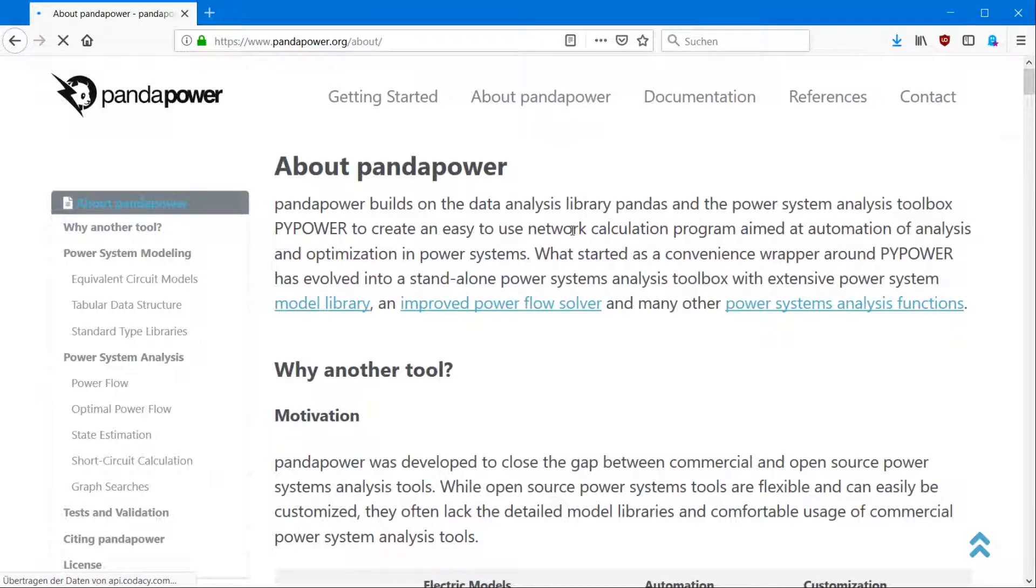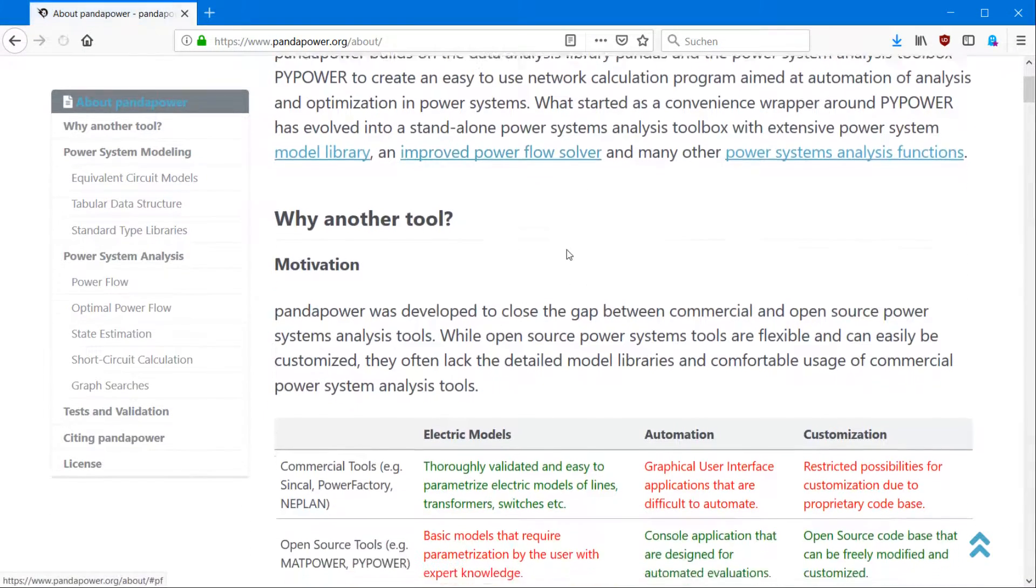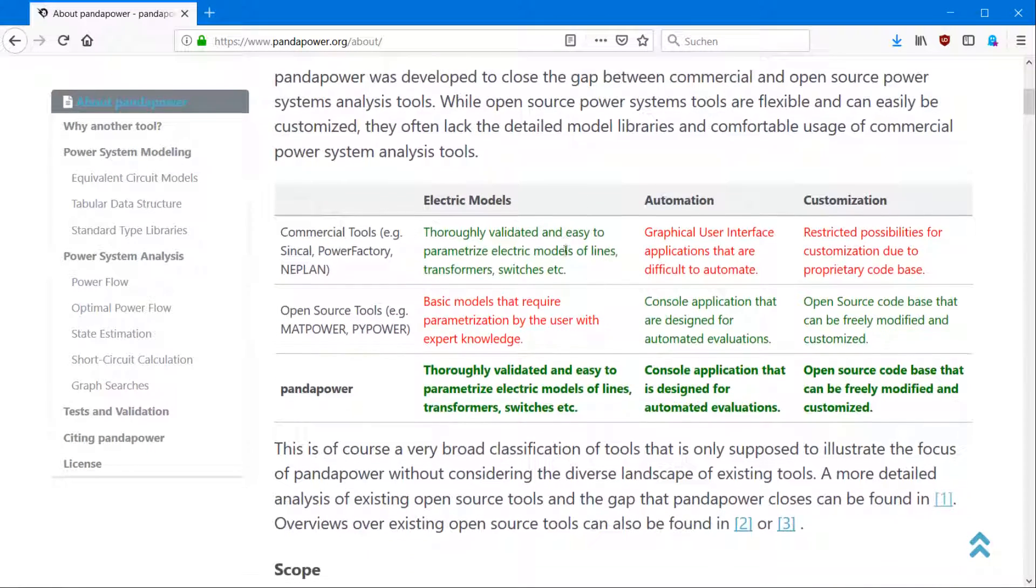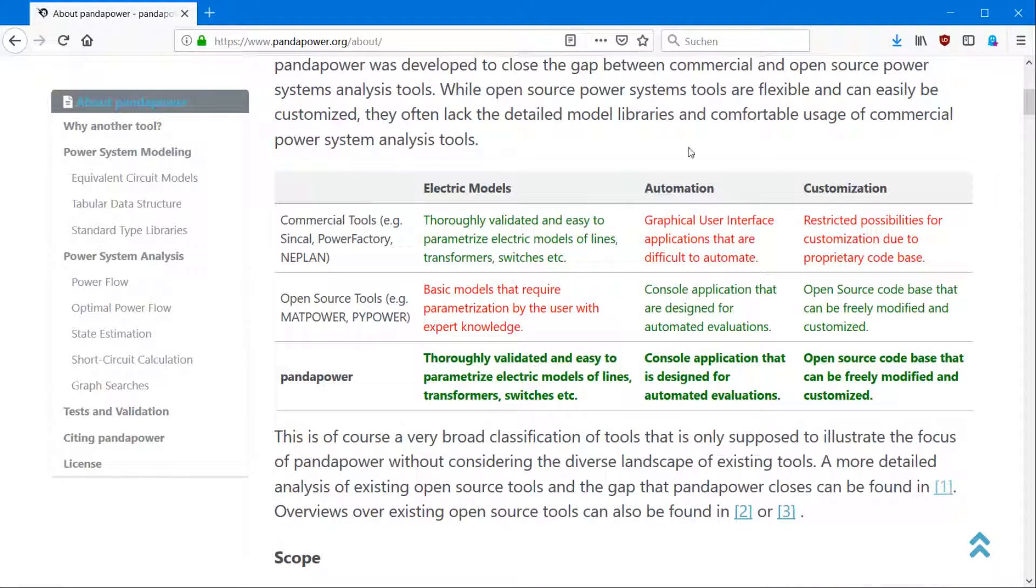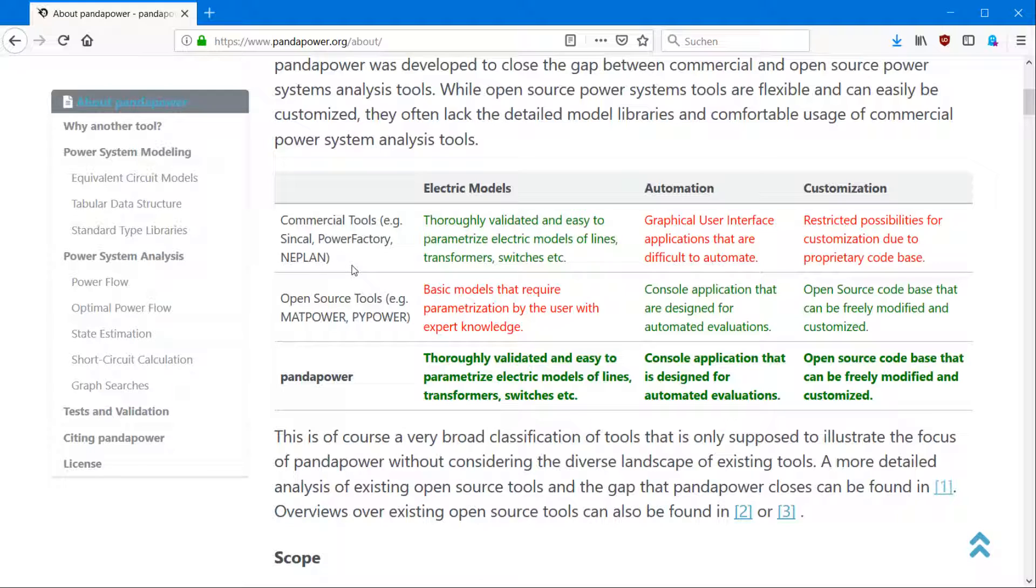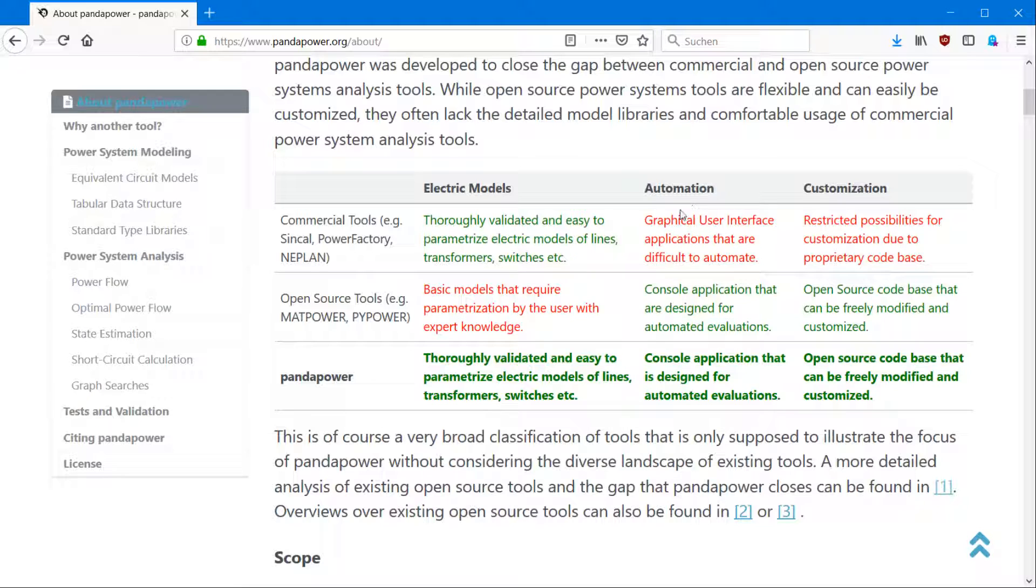And to give you an idea why the world needs another tool called PandaPower, we have a look at this table here, which shows perfectly why there was a disadvantage before PandaPower was created. On one hand, if you're in the field of power system planning, there are commercial tools which have a very easy to use graphical user interface and a lot of electrical models for transformers, lines, switches, and so on. But they have the disadvantage of not being customizable and you're not able to automate scripts.